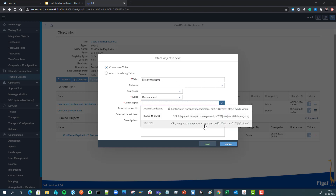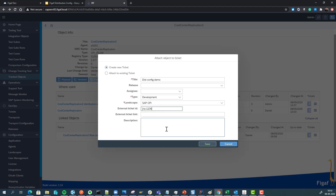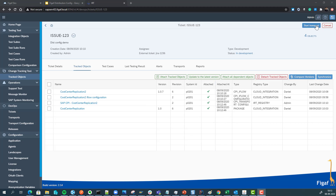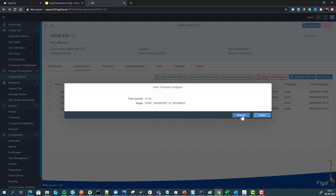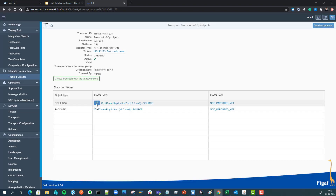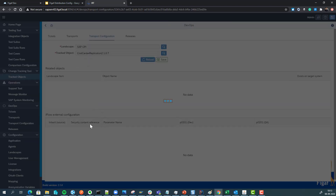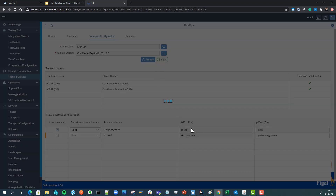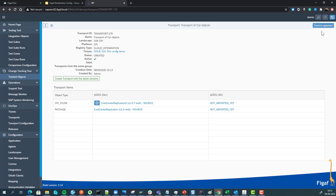We can specify which landscape we want — we'll use our CPI landscape — and we can specify the external reasons for the transport. Now we have our transport set up: we've added the package and also the distribution config, which is a VGAF property. We can start the transport. Notice we're only transporting the master iFlow and not all the child iFlows, though we could transport those too. We can see on the QA system we're configuring the host to 'qa.demo' instead of 'dev.gap.com'.